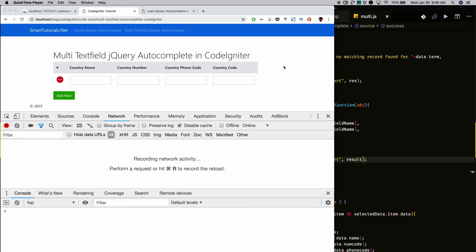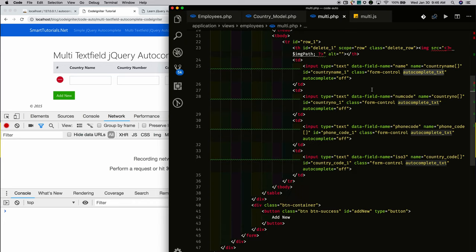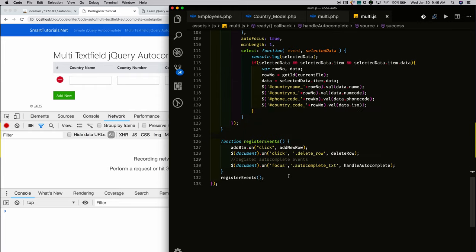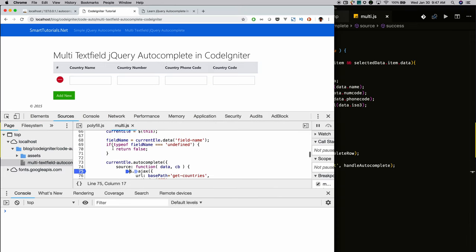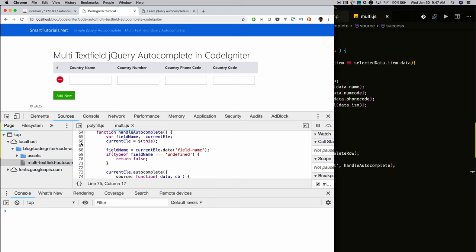I'm applying jQuery autocomplete to the text fields. Each text field has a common class name called autocomplete-text. I'm selecting this class and attaching a focus event to it. Whenever a particular text field gets focused, it triggers the handleAutoComplete function.